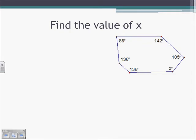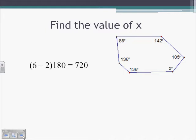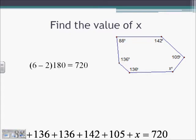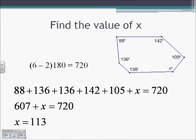If we're asked to find the value of x in a convex polygon, we count the number of sides to find the total number of angles. Here we have a six-sided figure, so we use our theorem. The total sum of the angles needs to be 720, because 6 minus 2 is 4, times 180 gives us 720. We add up all of our angles including x, set it equal to 720, then solve for x. x is going to equal 113.